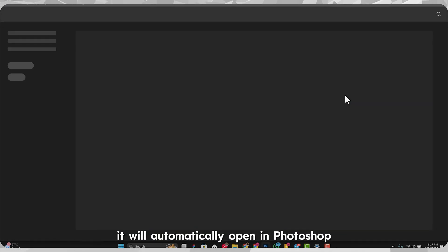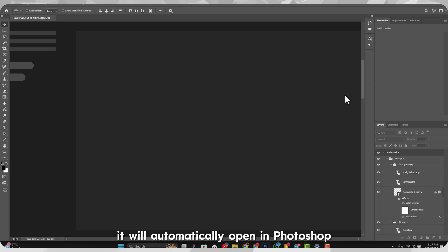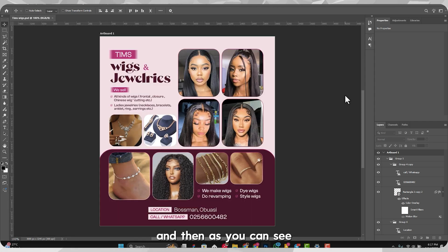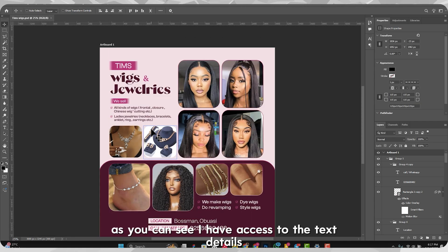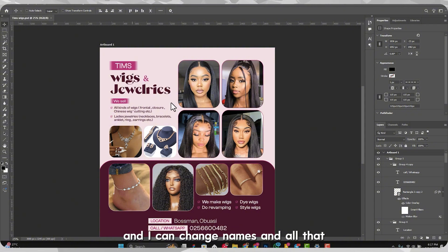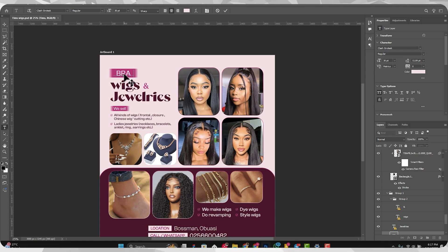If you have Photoshop installed, it's going to magically open in Photoshop. As you can see it is open here in Photoshop, and I have access to the text details and I can change names and all that. Let's say I want to change this one to 'Brain Tech'.